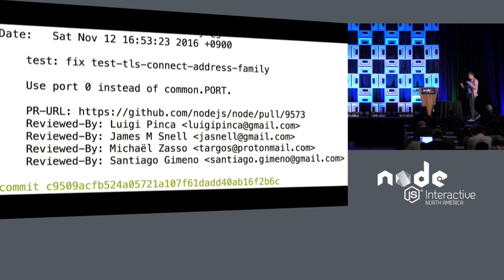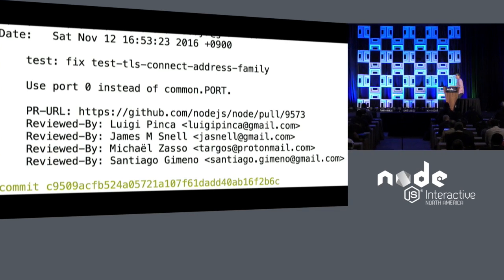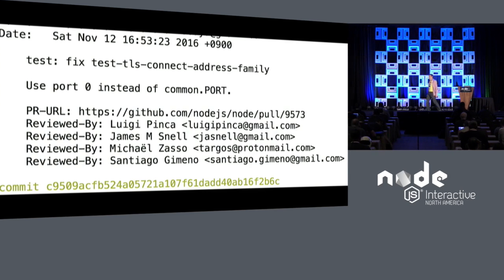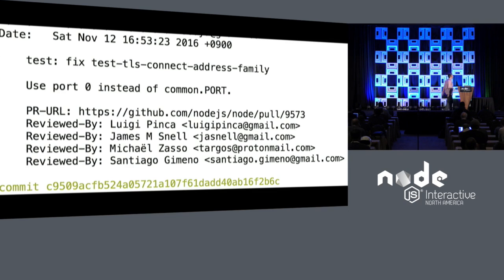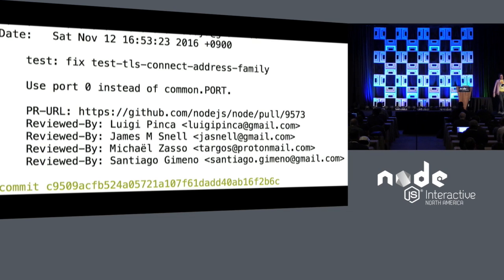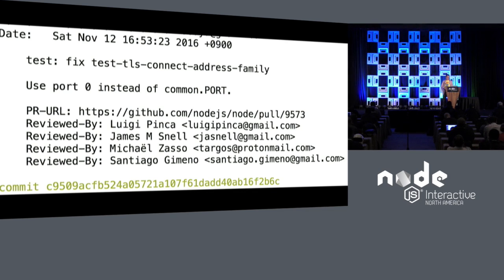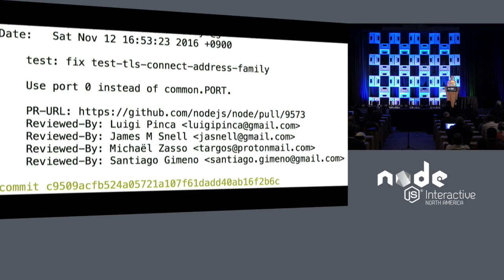There's also another element to going through the commit process and the documentation review process: a lot of stuff happens during that process, like metadata gets added to commits. Understanding that process is really helpful in understanding the code, how it's put together, and why certain decisions were made. If that sounds mysterious and interesting, we can talk about that more later.